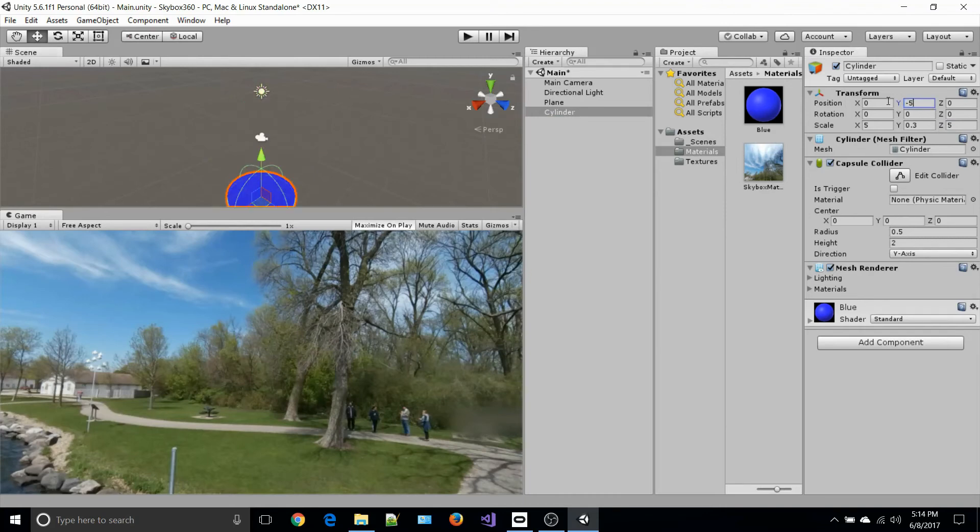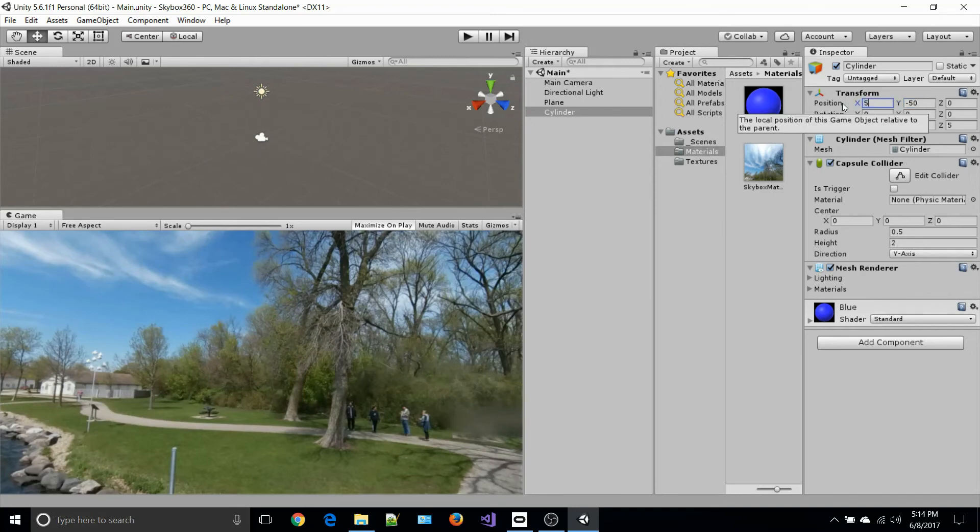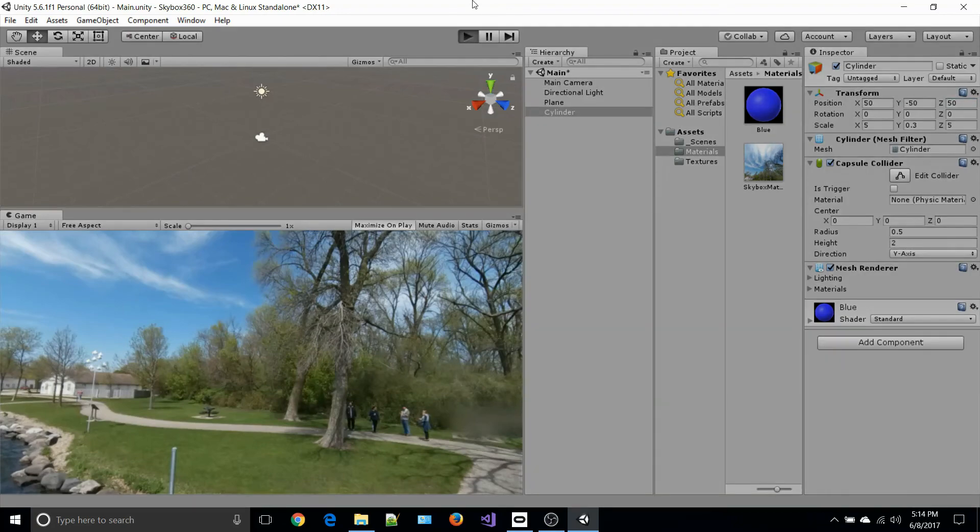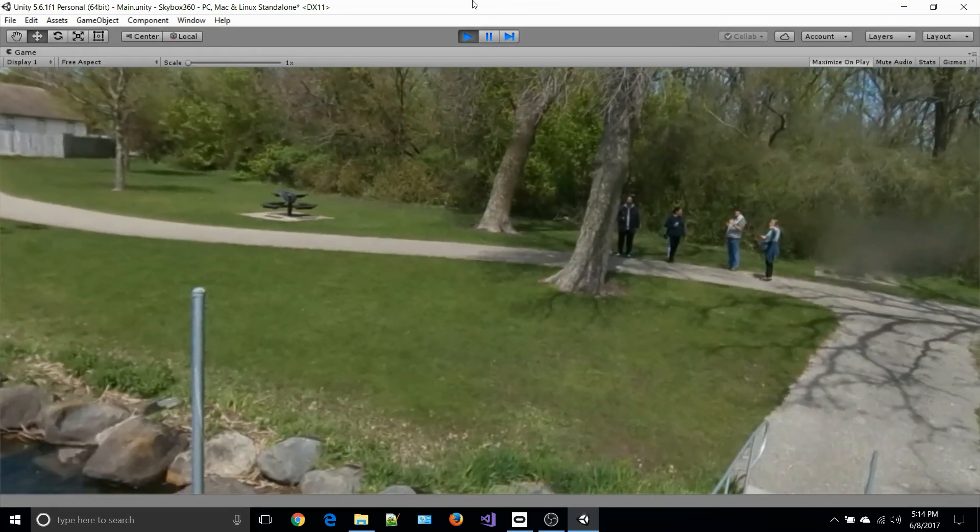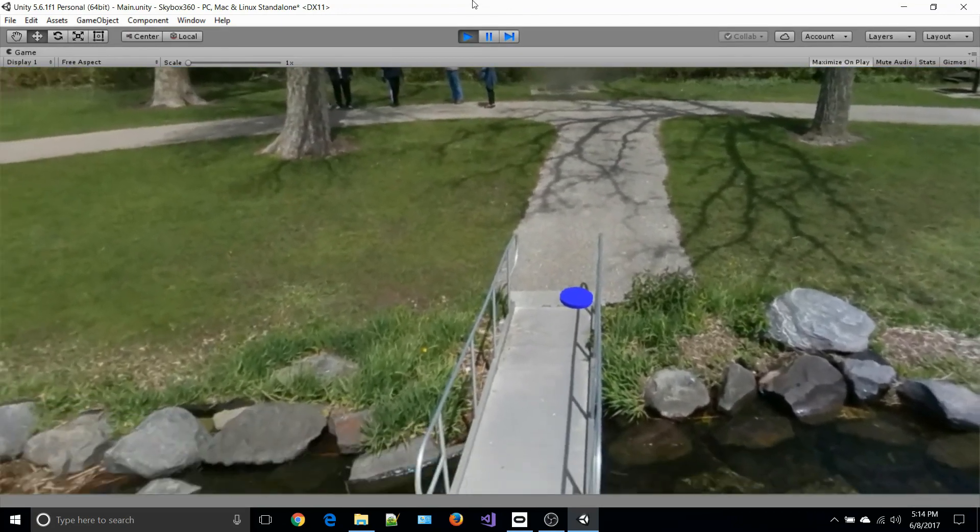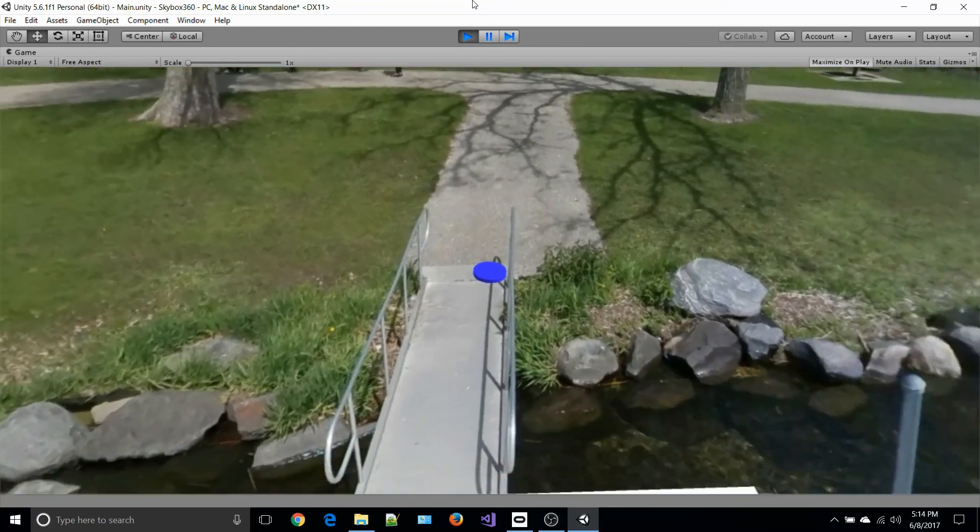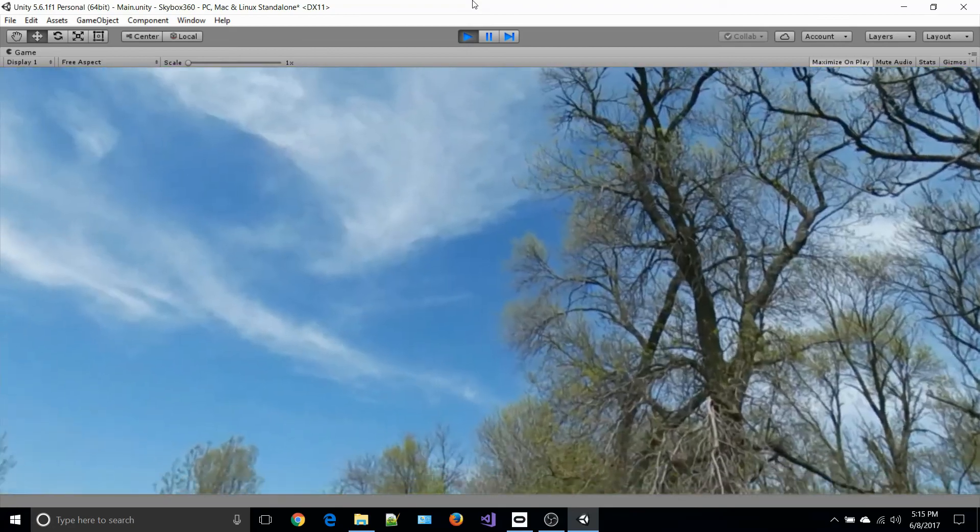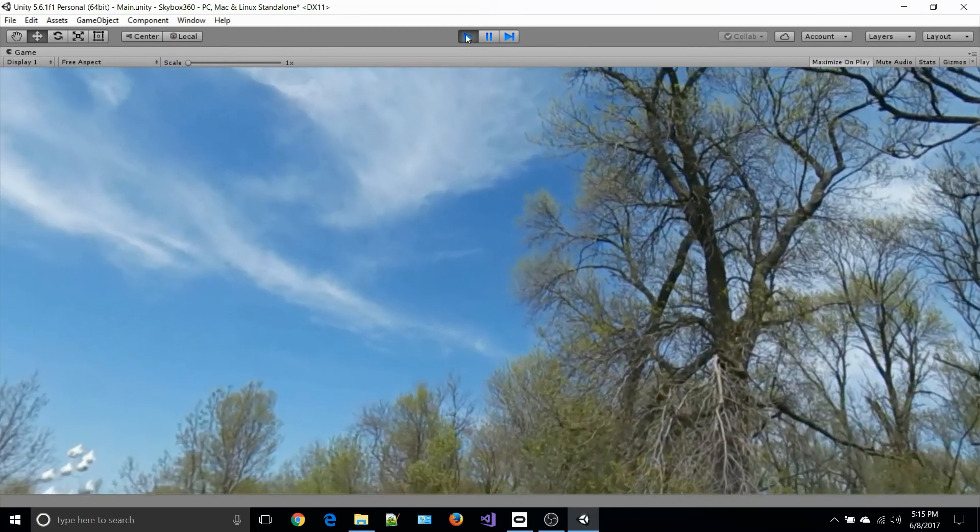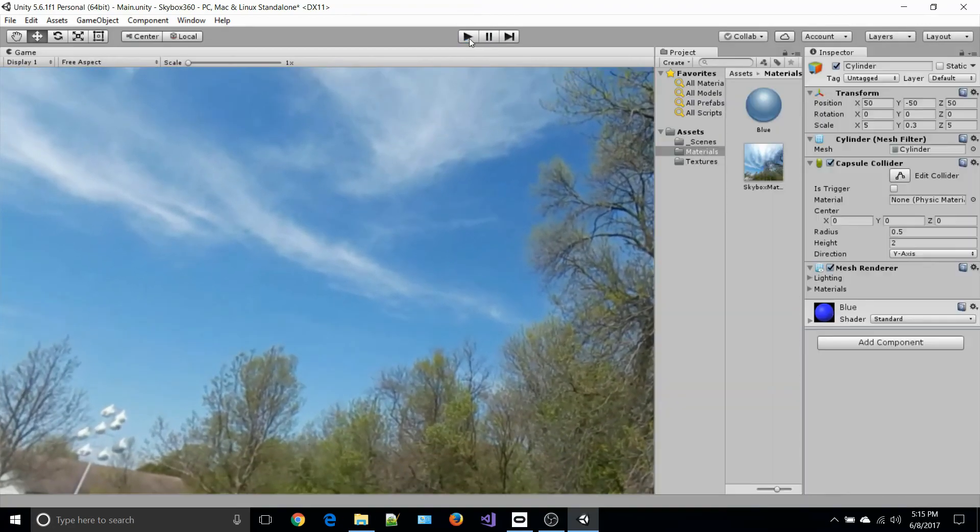I'm going to do the same thing. I'm gonna go minus 50. In this case, I know that if I add about 50 for X and 50 for Z, it should actually look like it's sitting on the water. Let's take a look at that. If you look over there, oh it's not sitting on the water...